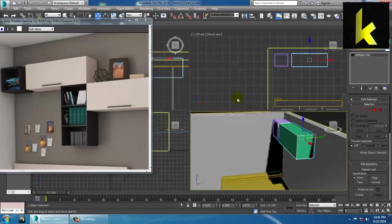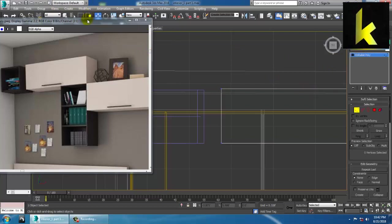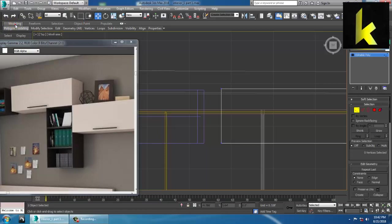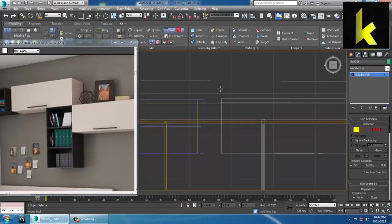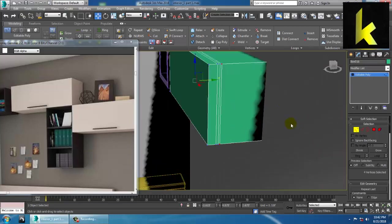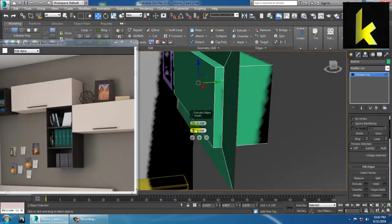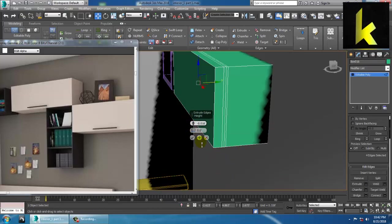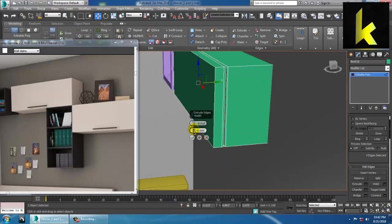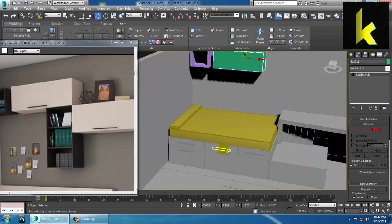Go to the top view — you need to create a bit of depth. Go into Swift Loop, or you can use Ring and Connect. Select the edge and give a Loop option, then use Extrude — extrude a bit inside and scale it a bit. The handles which you created can be useful here too.